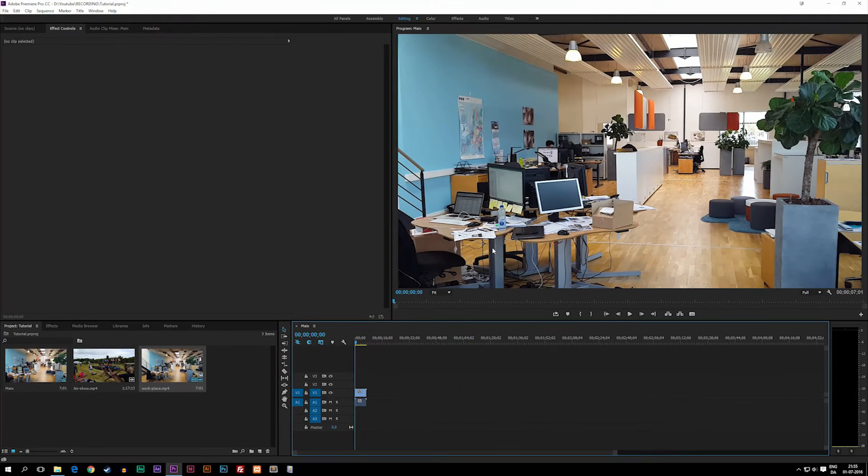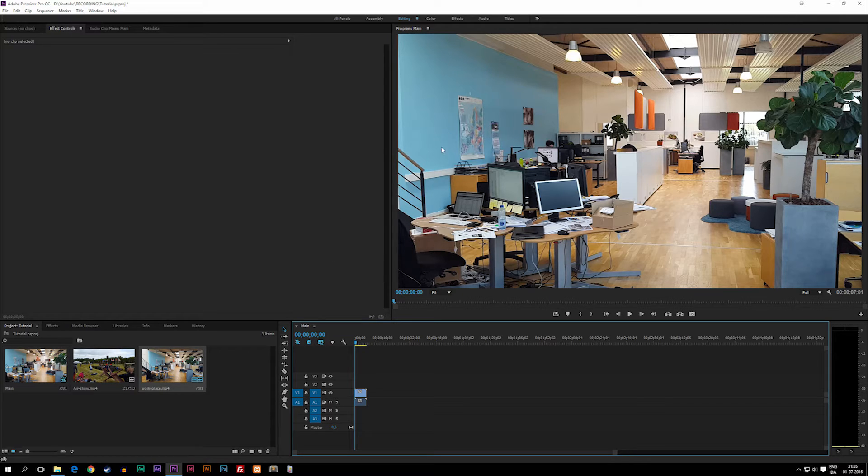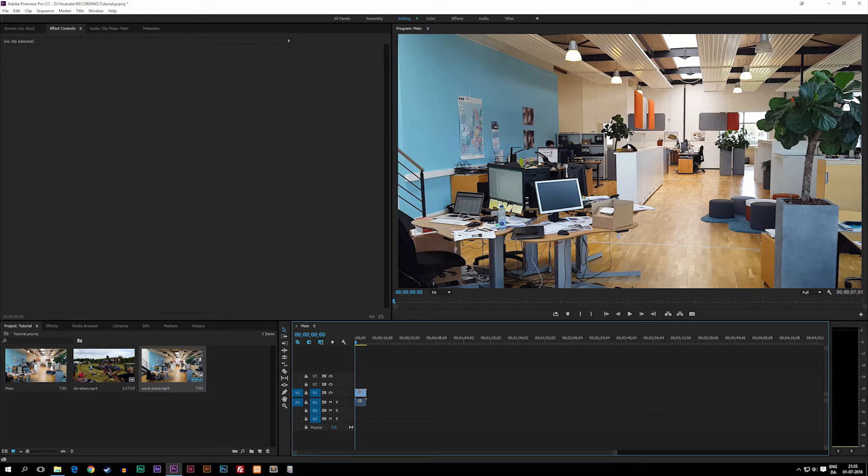Now what you guys will notice, or maybe you can't see it because you haven't actually seen the clip yet, but part of the footage is actually missing on the side here because the resolution of this footage is 2560 by 1440.